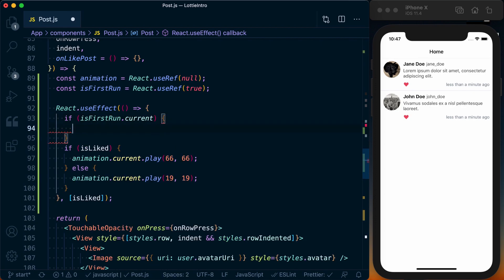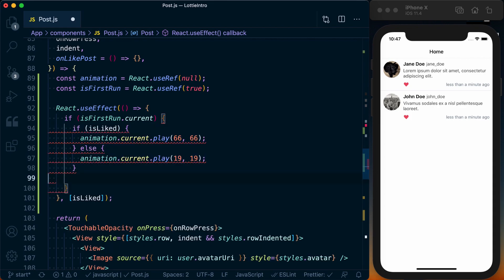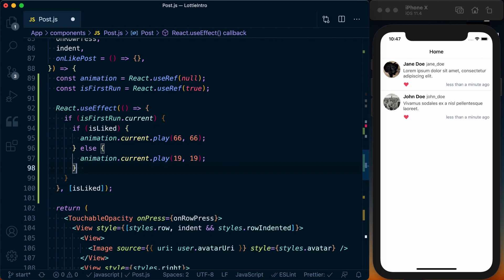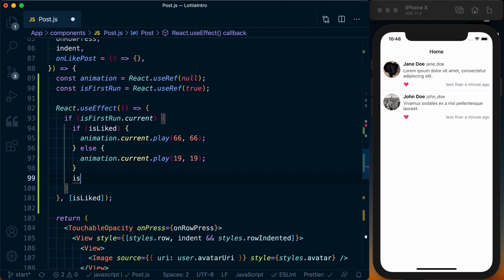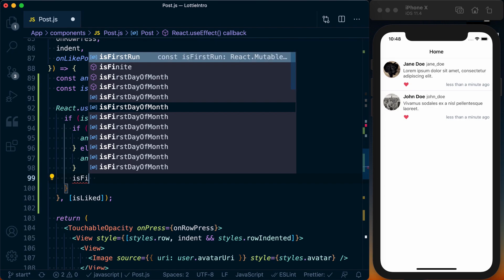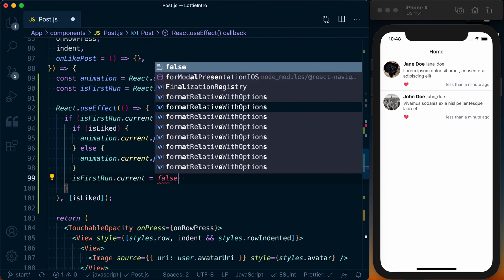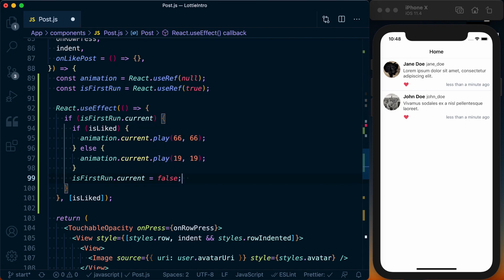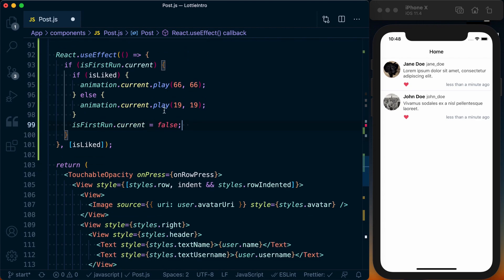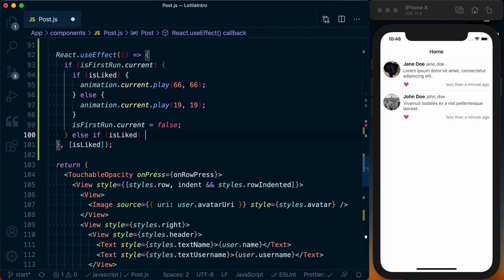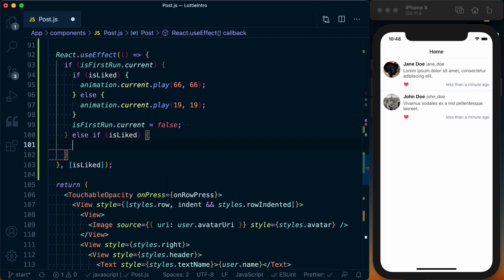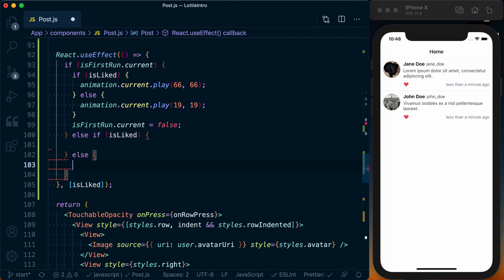So if it is the first run—if isFirstRun.current—we're going to basically do what we've got here. If it's liked or not liked, we'll just do a static play, no frame changes, which means no animation. And we need to remember after this runs, we need to go and set isFirstRun.current is equal to false, because it is no longer the first run. We've already run this once. Otherwise, if we're on a subsequent run, we're going to say else if it is liked, we're going to do one thing. Finally, if it's not liked, we'll do one final animation.